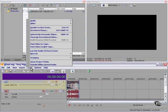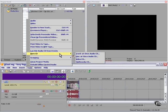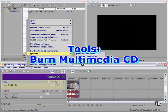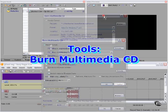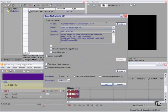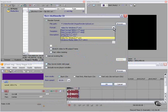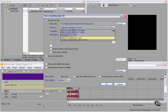Second option is Tools, Burn CD, Multimedia CD. We have several options here. We can use QuickTime, RealMedia, AVI uncompressed, or Windows Media, or compressed to MPEG-1 or MPEG-2.